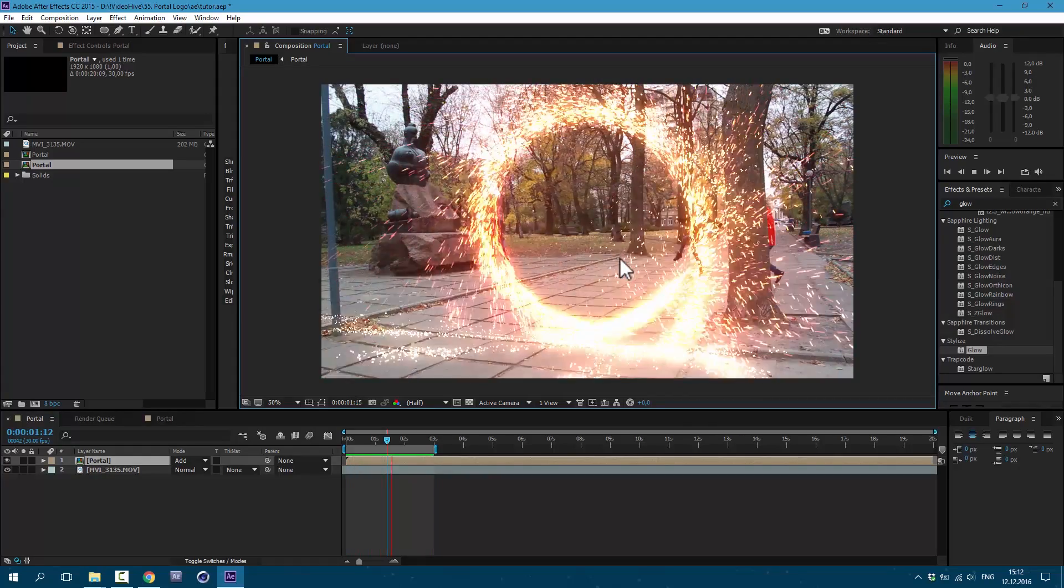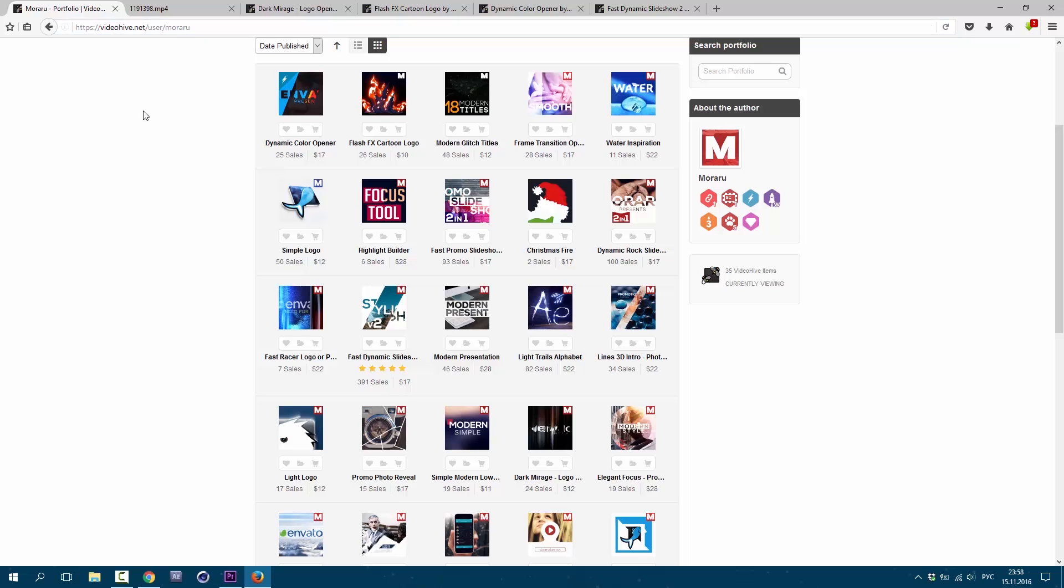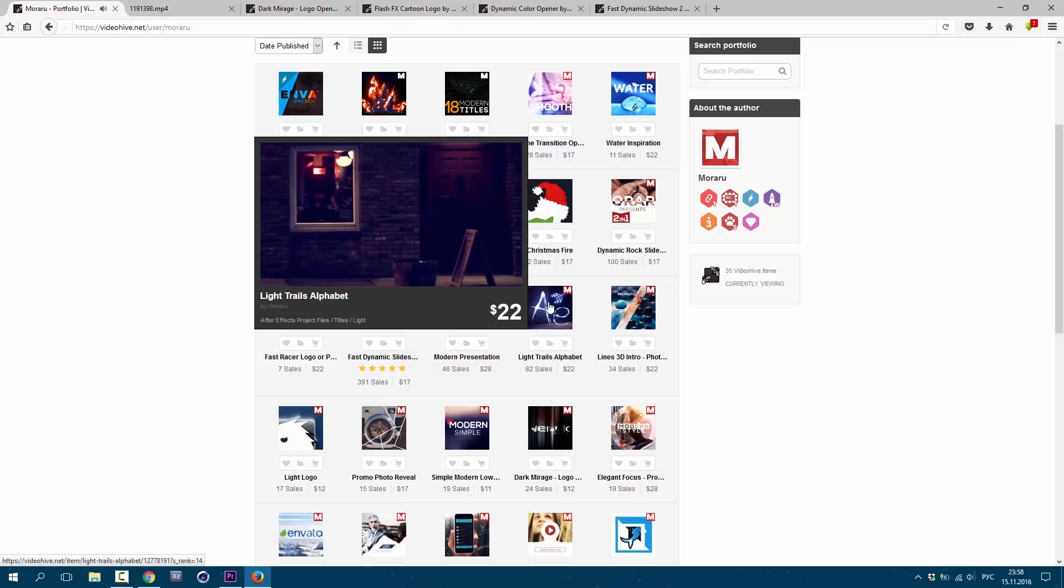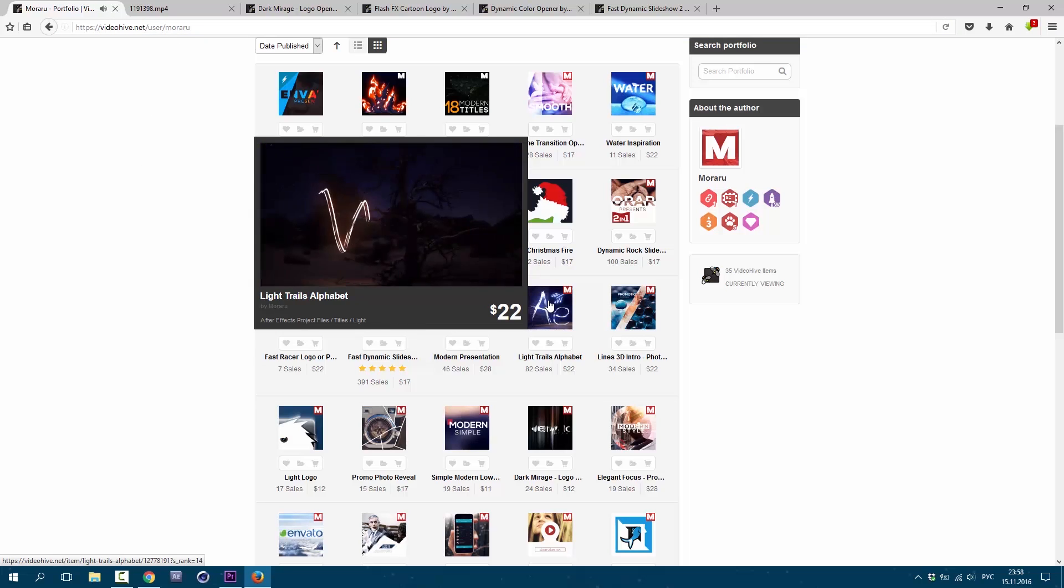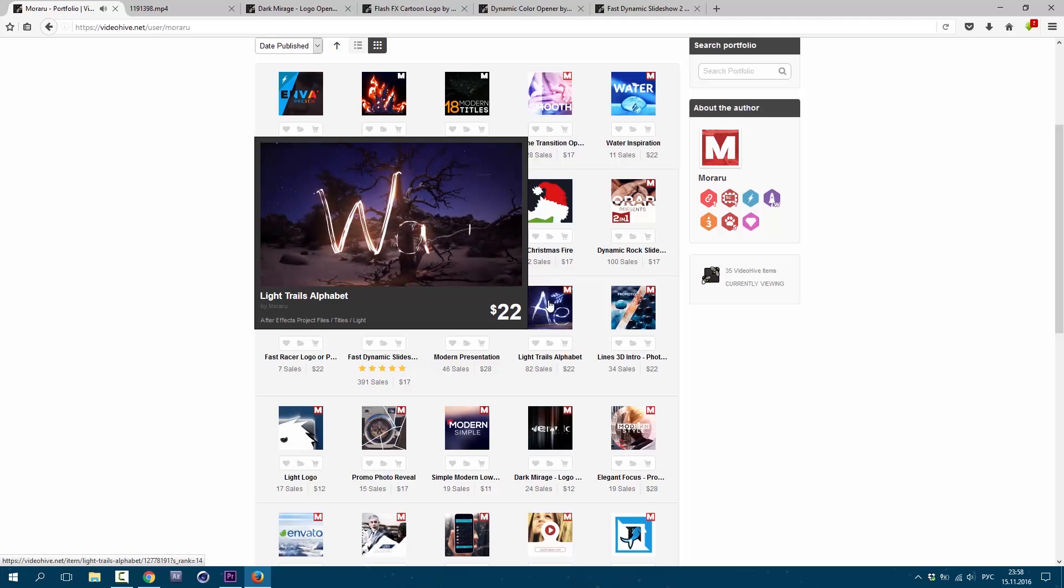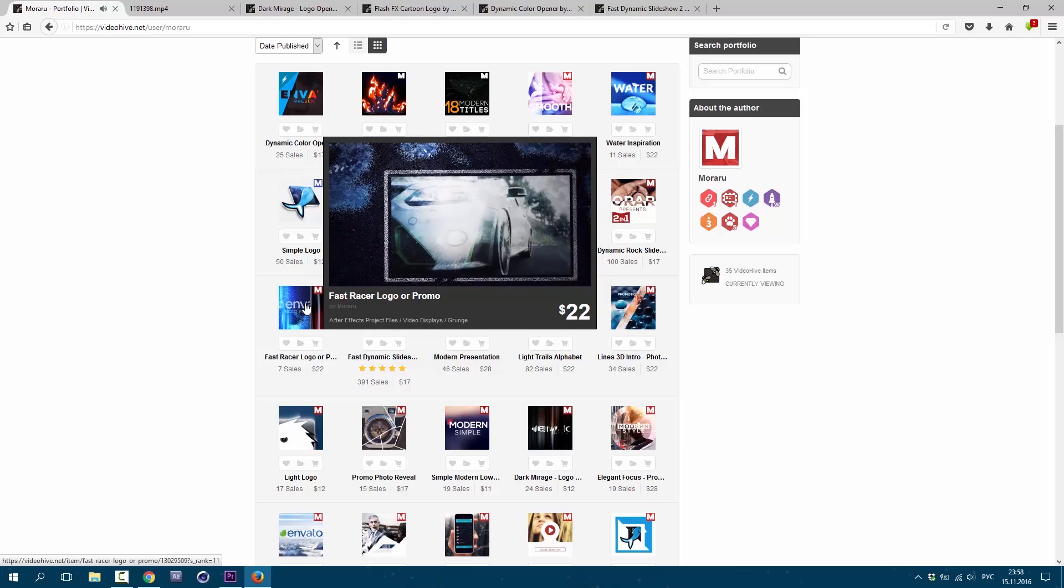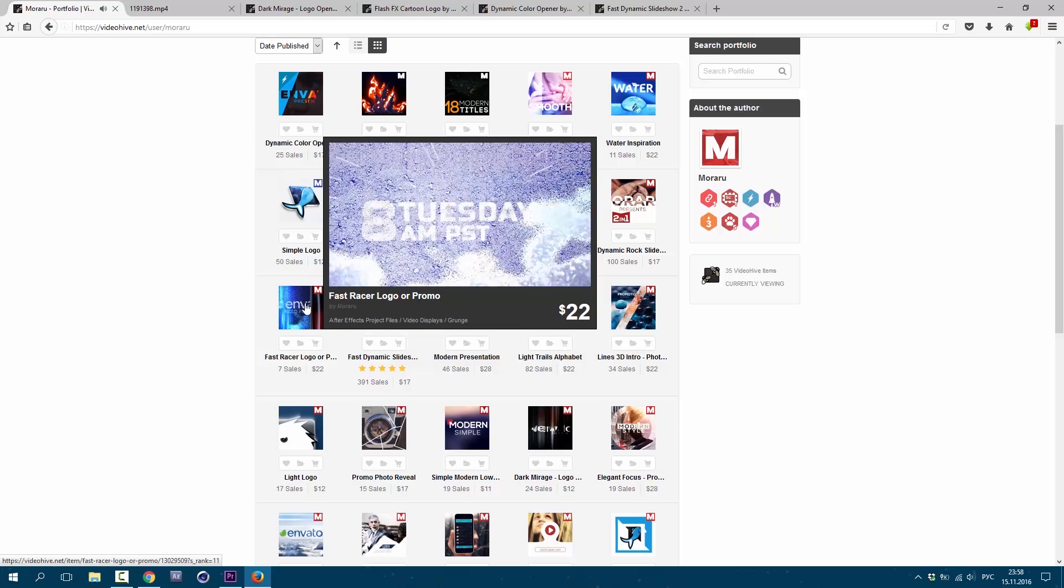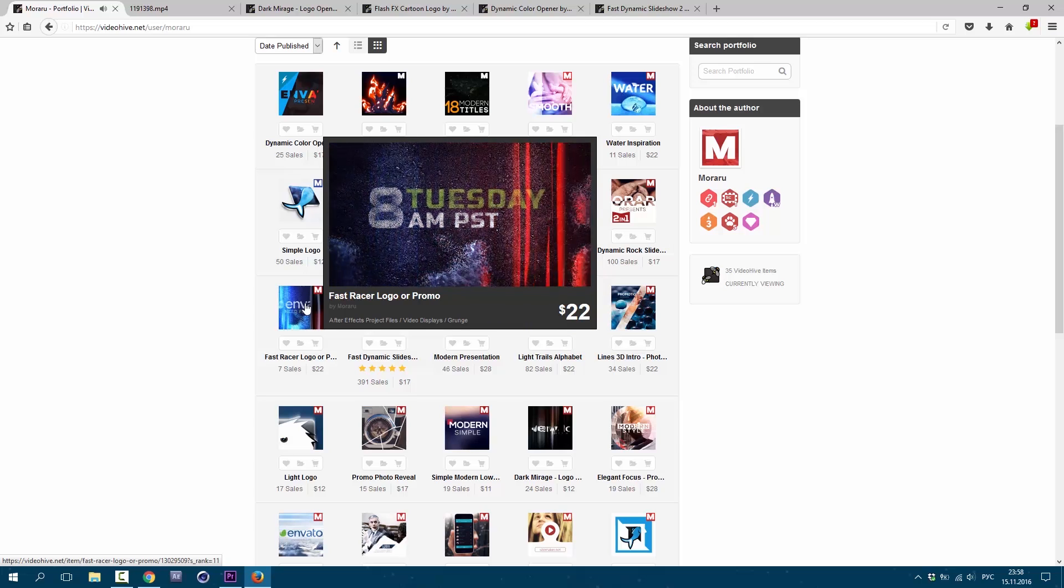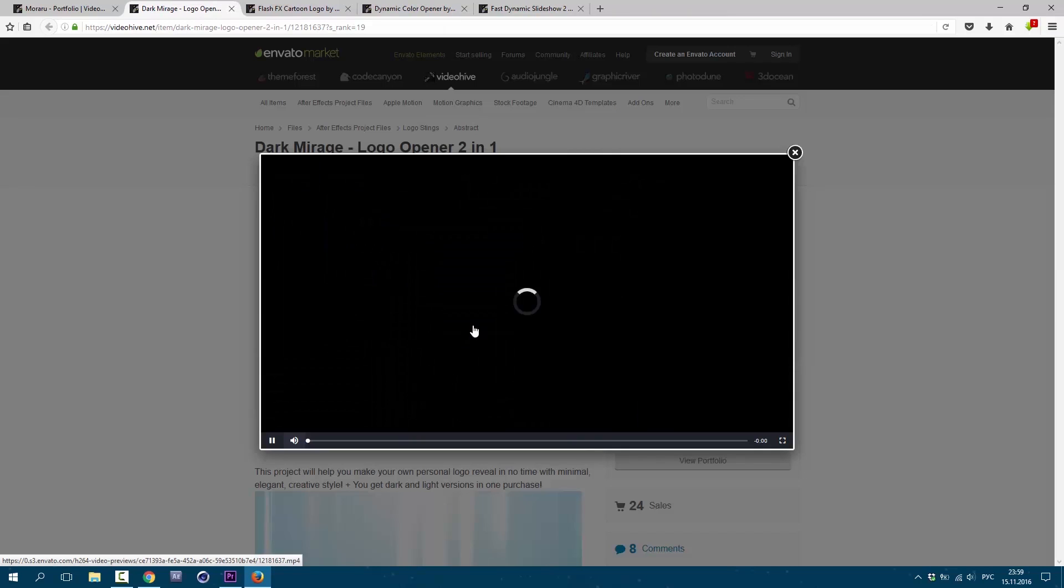If you are interested to support this channel, you can check out my portfolio on videohive.net. Link will be in description. Here I have a bunch of cool templates for after effects. They all have video tutorials which explains how to use them. Basically, if you have a logo and want to have cool animation for it, like this.